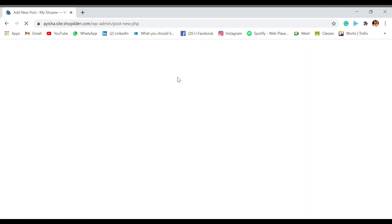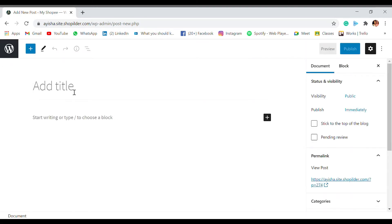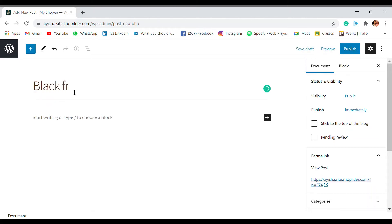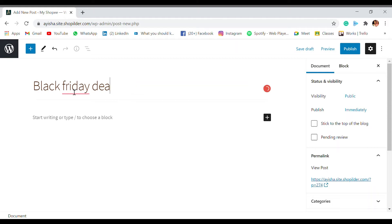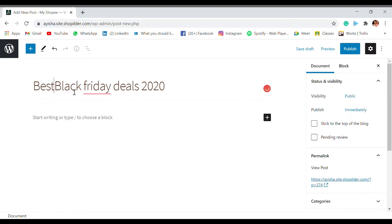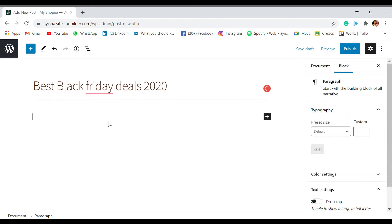So I'm going to create a post. As you can see, I'm going to create a post: Black Friday deals 2020. Let's make it Best Black Friday Deals. All right. And I'm just going to write some content also.